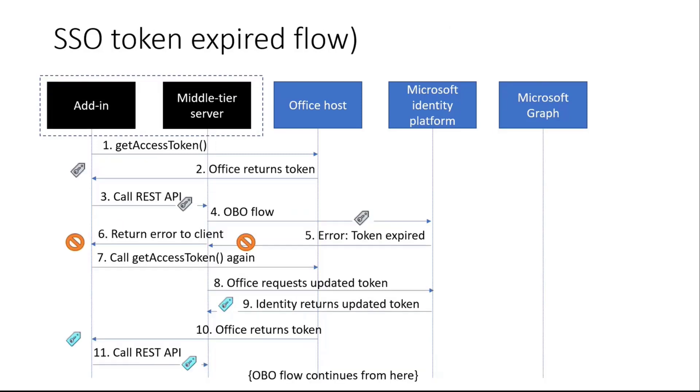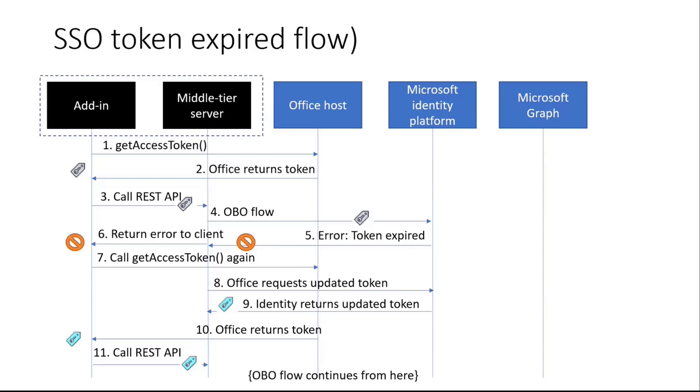And then one more scenario that needs to be handled by this, or it is handled in the sample, is if your token expired. This could happen like you get your access token from the office host, and it returns the token. And say the token was really close to expiring. So this doesn't happen very often, but it can. So you call the REST API. You pass that token in the middle-tier server. It goes to do the OBO flow. And at this point, the token has expired. And so identity platform is not going to allow that. So you get an error back. And the way we handle this flow is we have the middle-tier server return that error back to the client so that the client can say, oh, I need a new token. So you call get access token again. At this point, Office will see that it's expired. It's not going to return an expired token. So it'll refresh it. Behind the scenes, it'll actually request this from the identity platform. It gets the updated token, which is sort of this blueish color, and then it returns that token. And again, it's just an access token to your middle-tier server. And you call the REST API, and the whole OBO flow continues again.